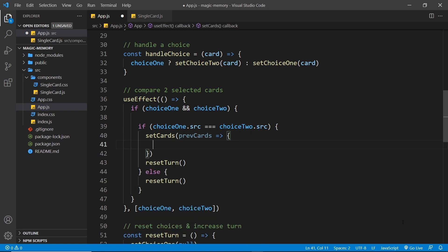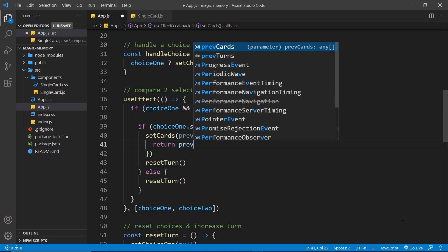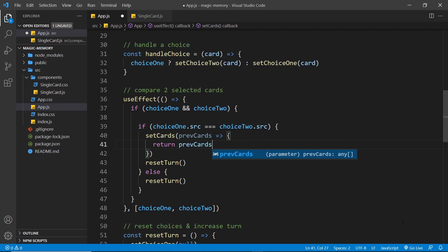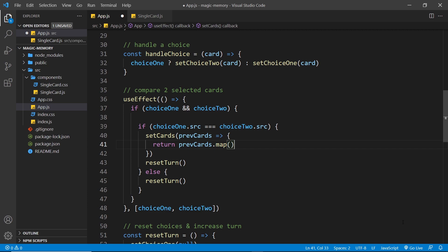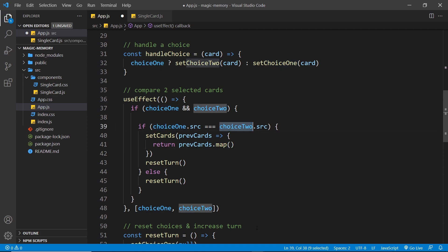And then we need to return the new value for the cards inside this. So what I'm going to do is return prev cards, and we're going to map that to a new array. And inside that new array, it's going to have all of the same cards, but two of them, choice one and choice two, are going to have the matched property to be true.